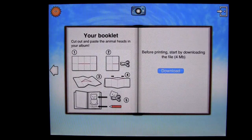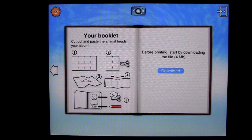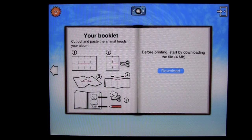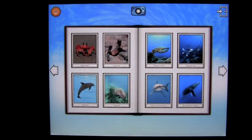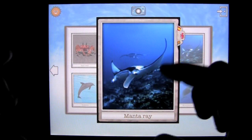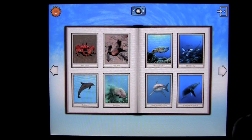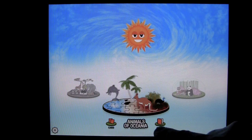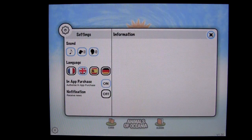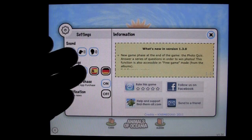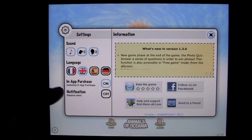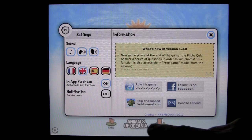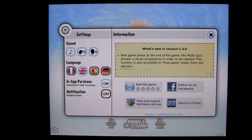I found all the animals in Animals of Oceana — you can now print your own booklet. Ask a grown-up to help. They give you instructions and you start by downloading the 4-megabyte file. You have your cards of the animals in Oceana as well as your album of photos you've taken. In Settings, you can change or turn off sounds, and also set the language to German, French, Spanish, or English. You can turn in-app purchases off there, set notifications for news, and find information about KBM Media's social sites and the app itself.